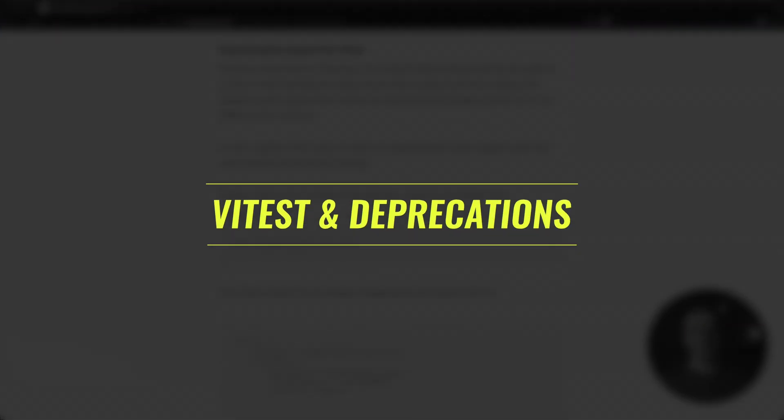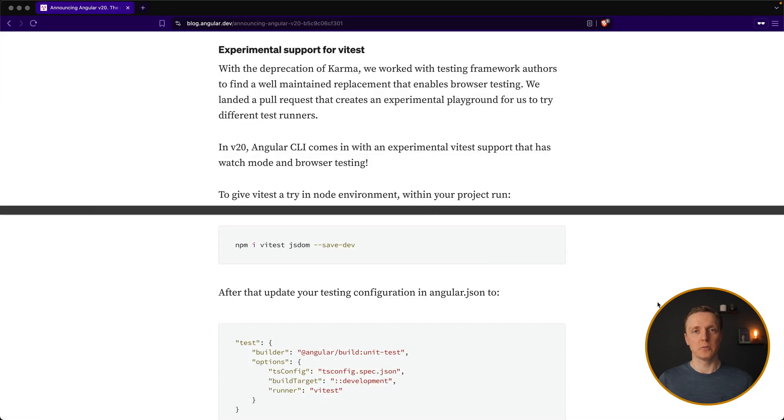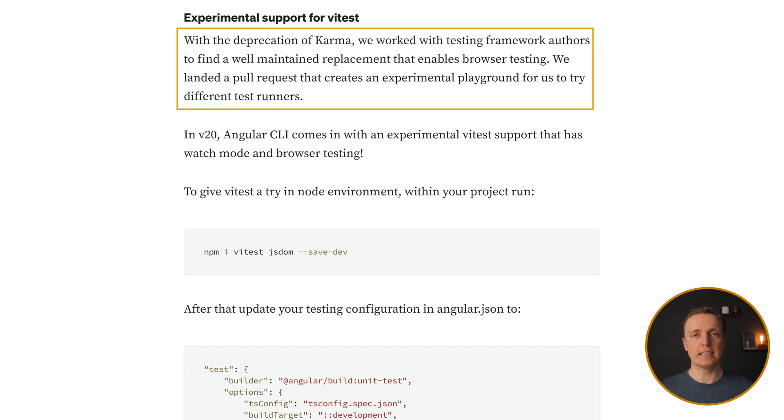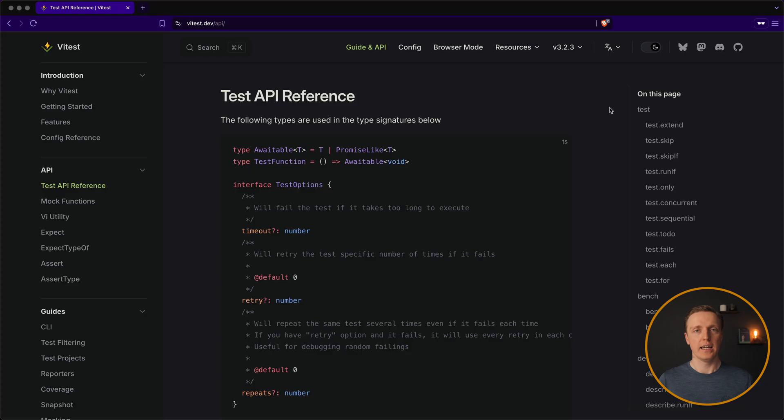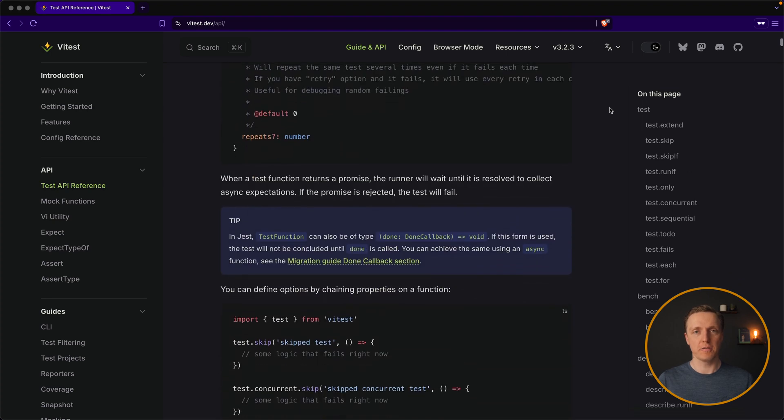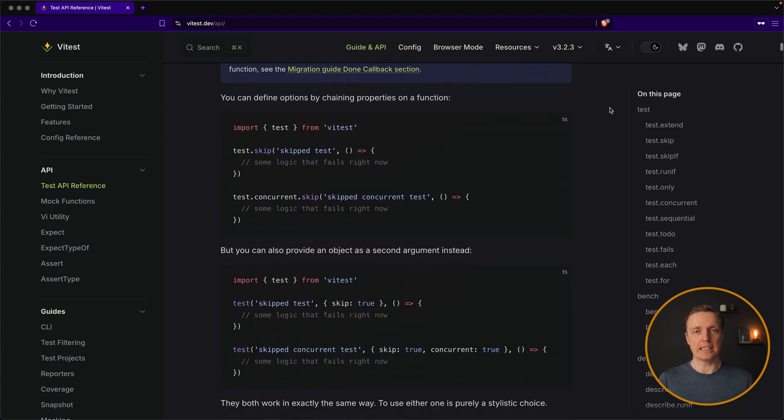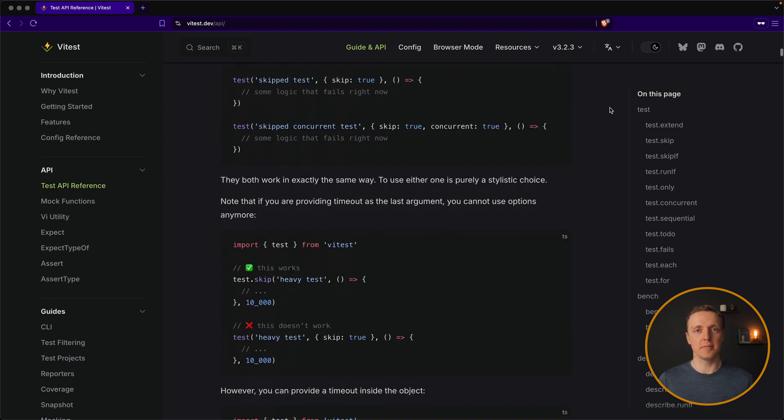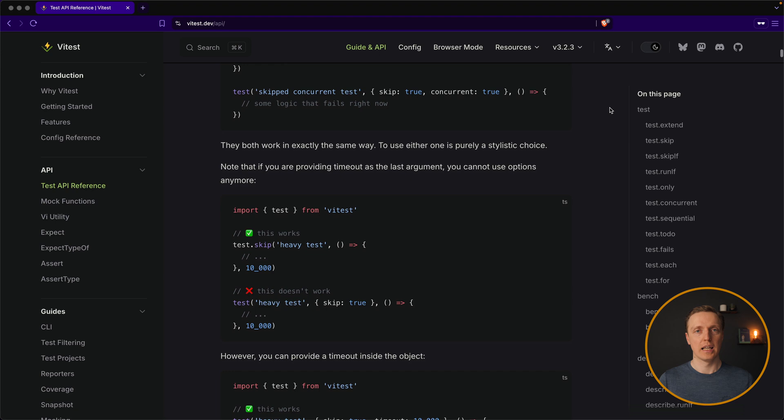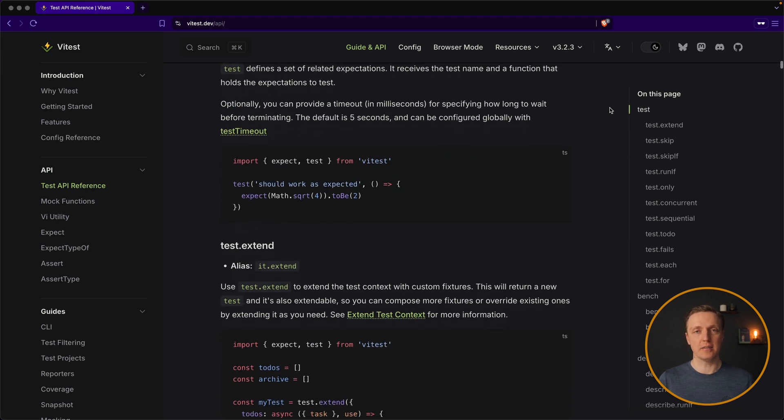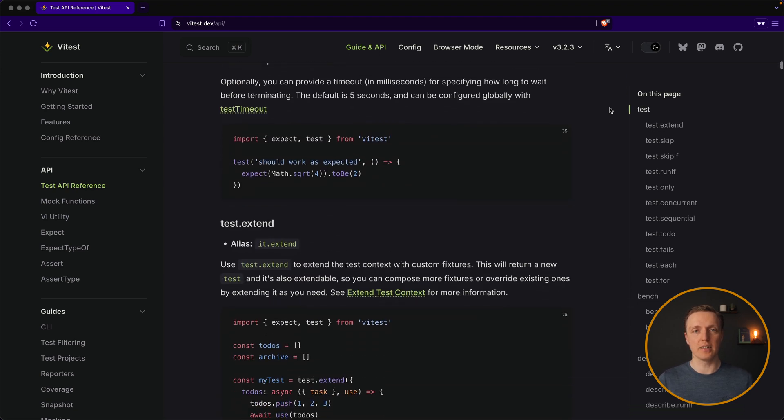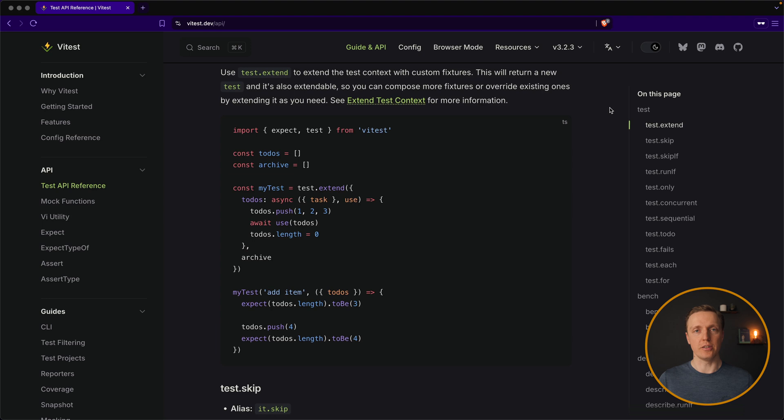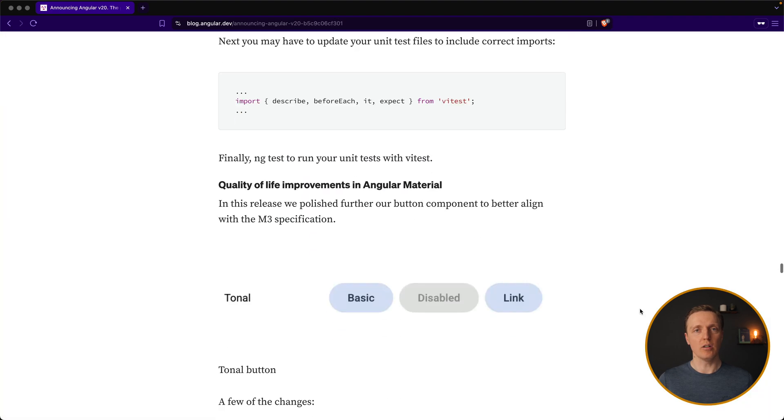Another really good news that we have is that they are trying to leverage vtest instead of karma for testing. And if you watched my videos previously, I am a huge fan of vtest as I am using vite as a build tool. So having vtest inside Angular is amazing because it is a really powerful solution to run your tests.